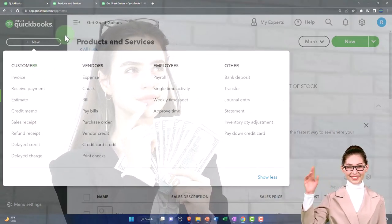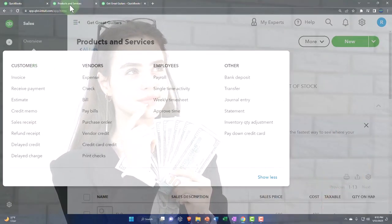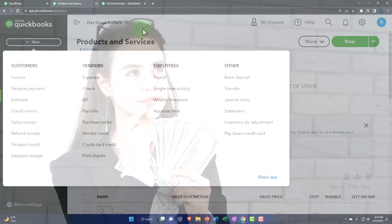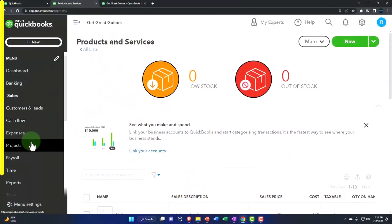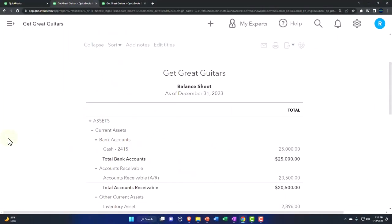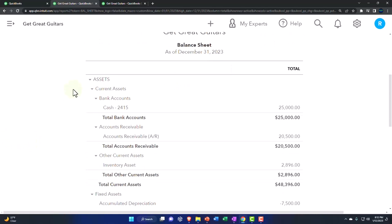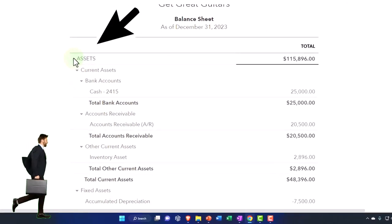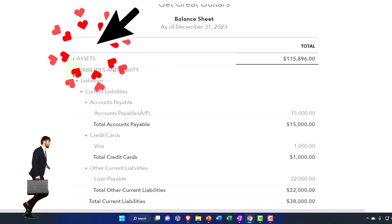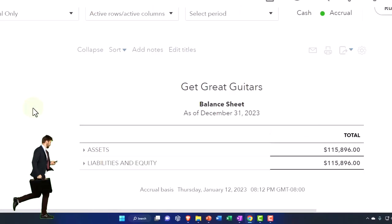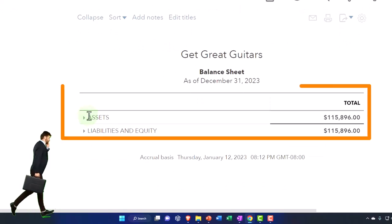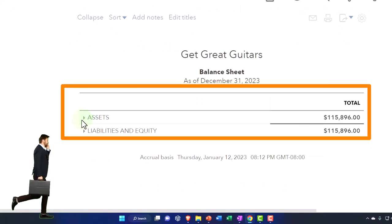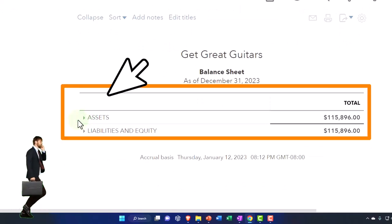So to think about why that is or to think about the process, I'm going to open up the balance sheet again, which I closed. Just a quick recap. If we look at the accounting equation, assets equal liabilities and equity on the balance sheet, the assets represent what the company has.